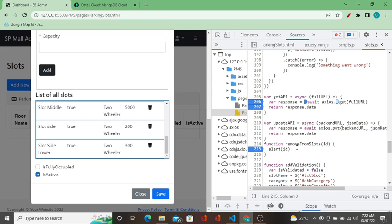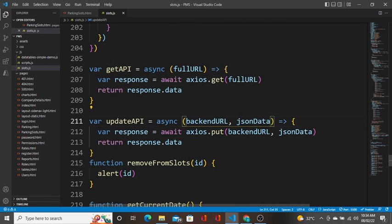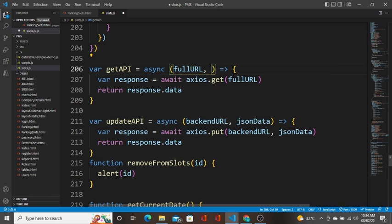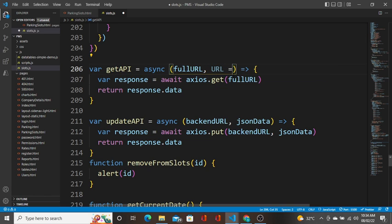As I already said, there are two types of functions: the function that returns a value and the function that is not returning a value. Whenever you write a code, split the code into functions so that it is easily reusable anywhere throughout the application. I want to show you one more thing in functions — optional parameters.